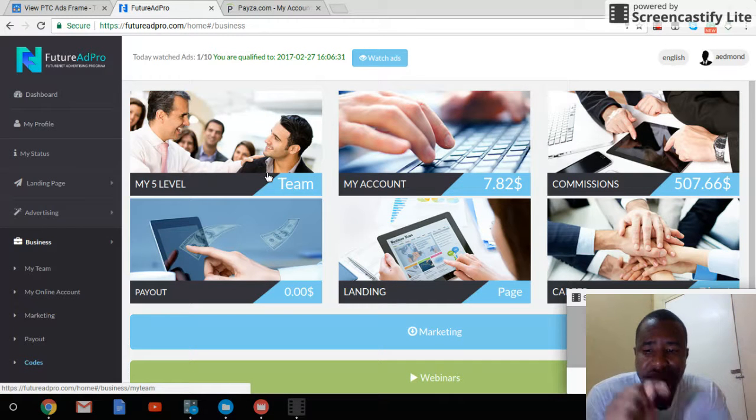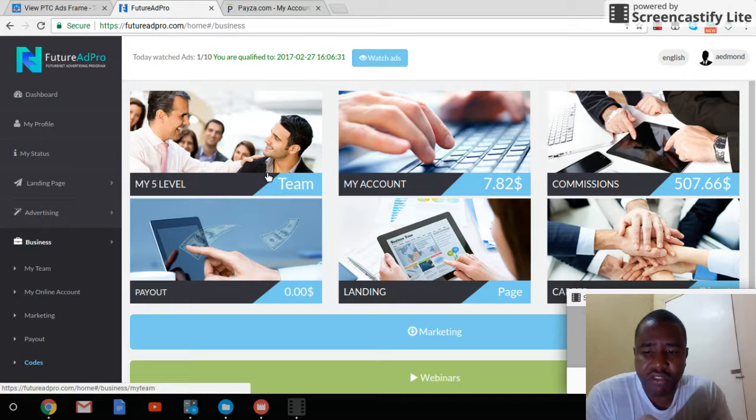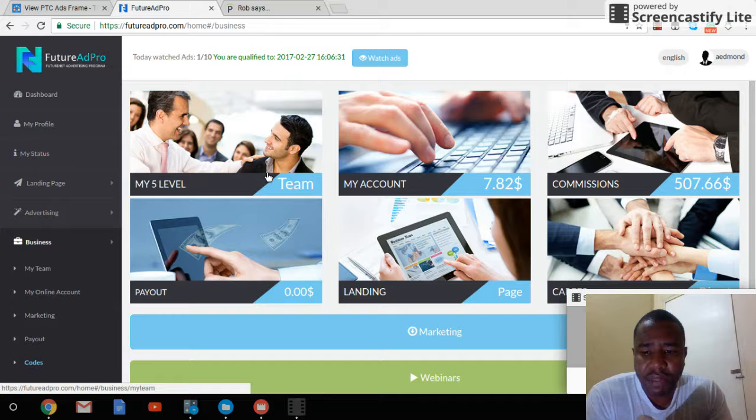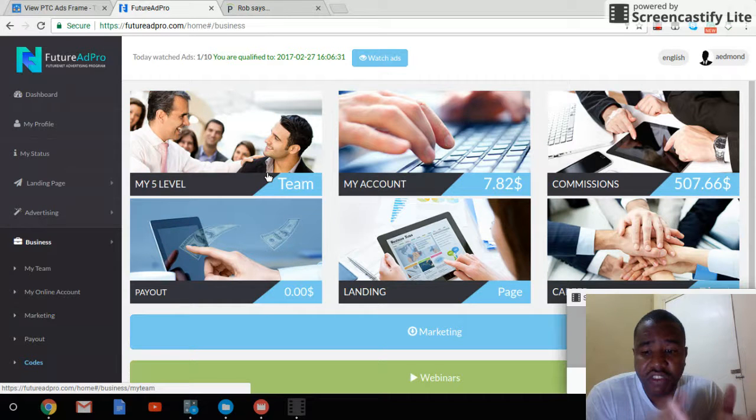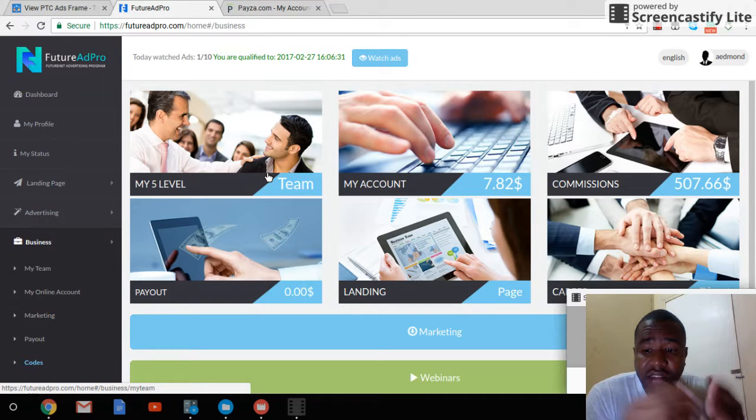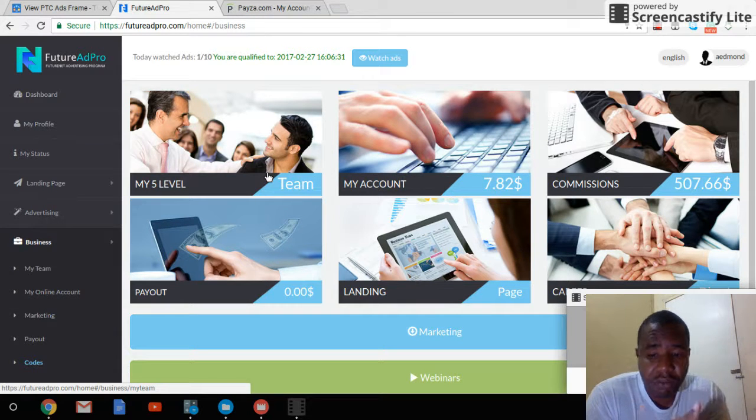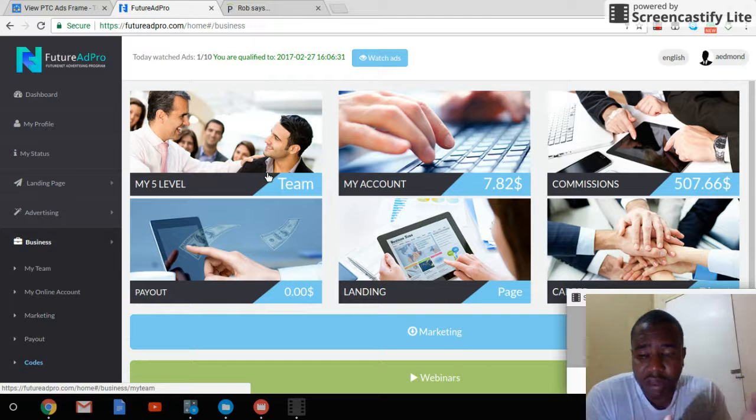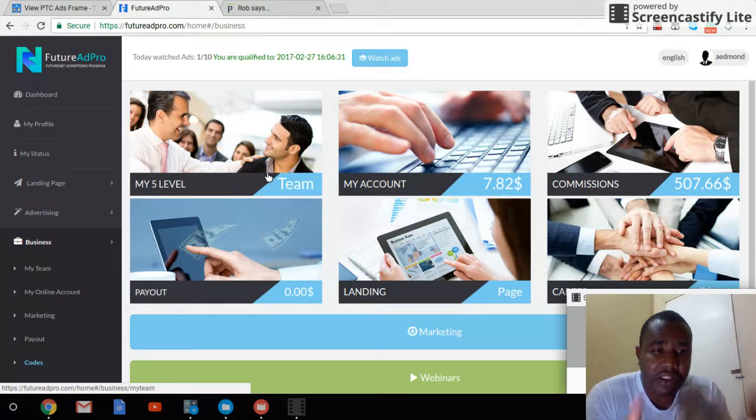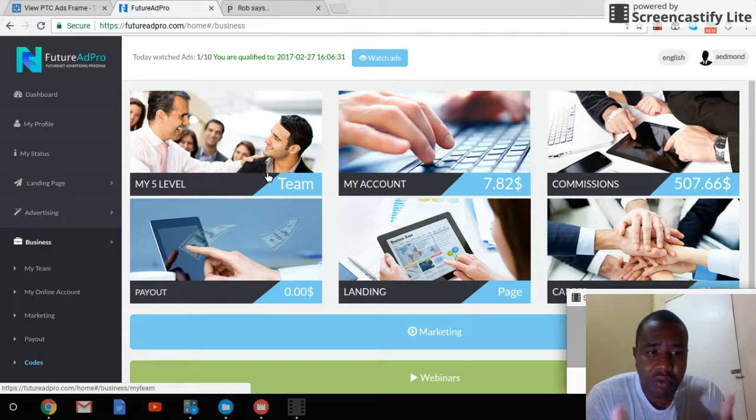There's a link in the description below. You can sign up for the Future Net platform, which is the social media platform, or you can sign up for Future Ad Pro.